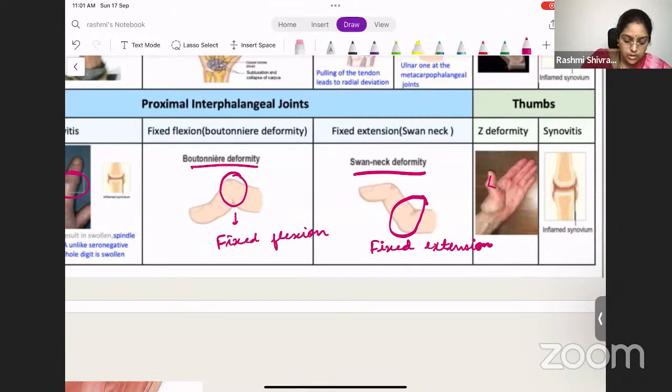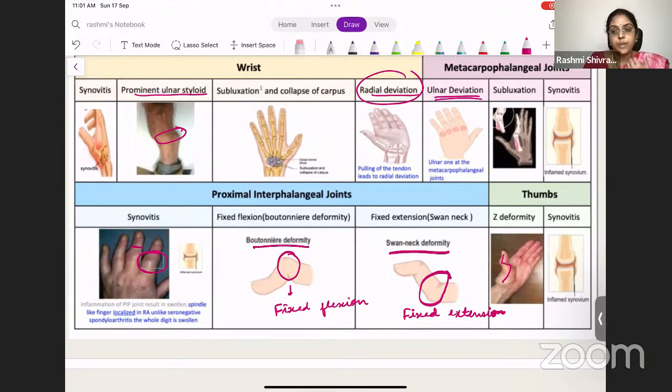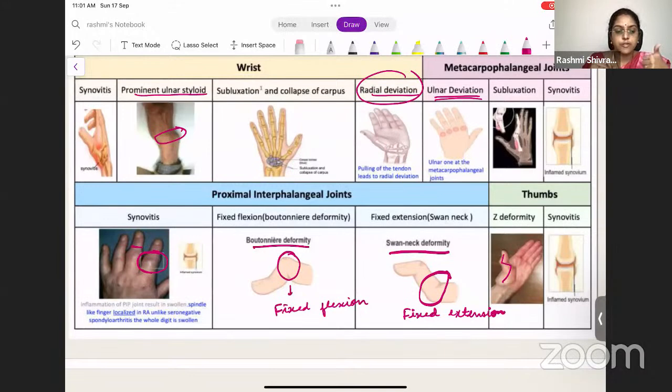To summarize the deformities: at the wrist — prominent ulnar styloid and radial deviation; at the MCP joints — ulnar deviation; at PIP joints — Boutonnière deformity (fixed flexion) or swan neck deformity (fixed extension); at the thumb — Z deformity. All these are because of multiple episodes of synovitis.